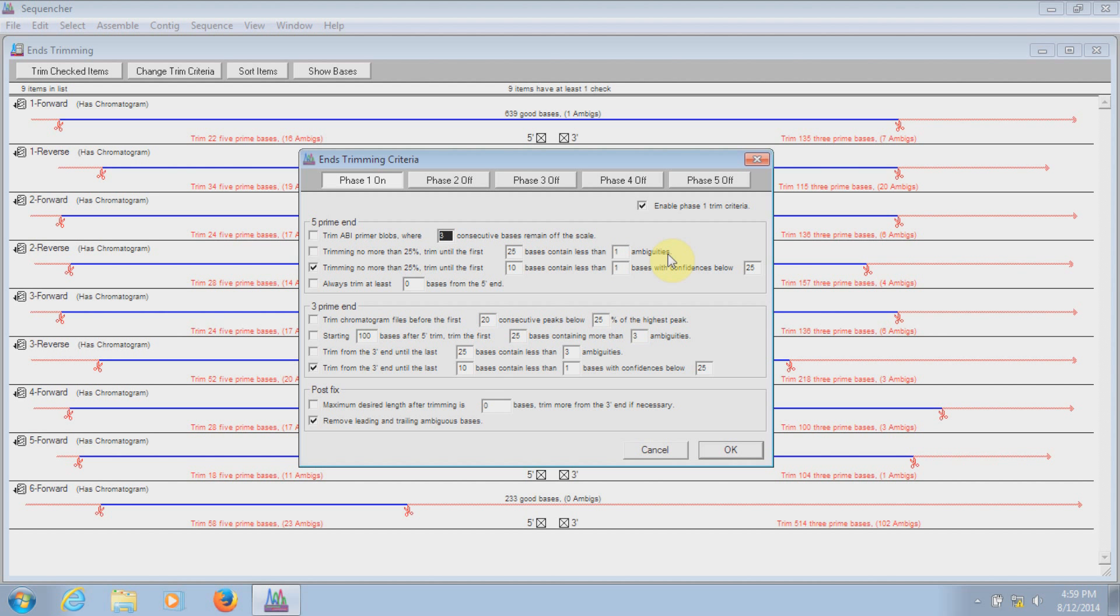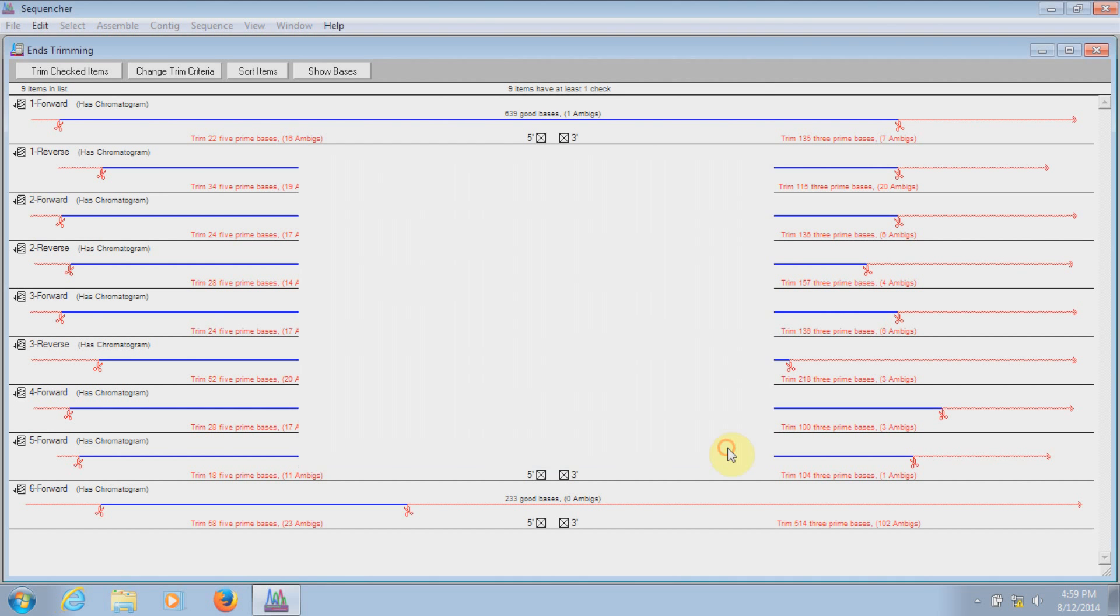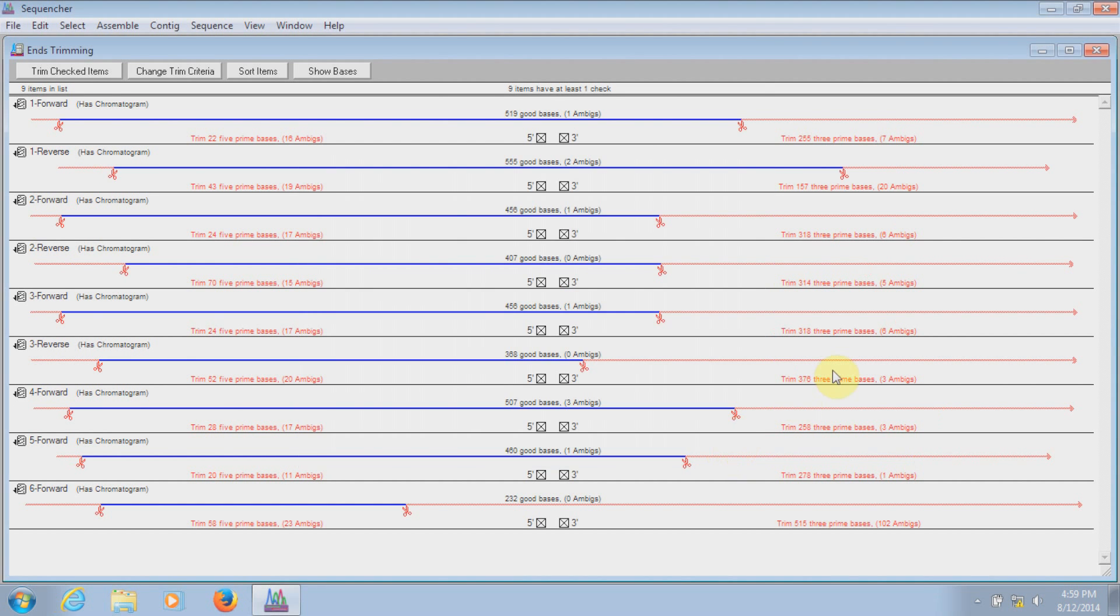Sequencher allows you to set different levels of trimming criteria and turn them off and on depending on how strict you want to be. Right now, you can see how much of the data will be trimmed if I use the Phase 1 criteria. Now, let's turn on the Phase 2 criteria and click OK. And you can see that many more bases will be chopped off now that we're using the Phase 2 criteria as well.